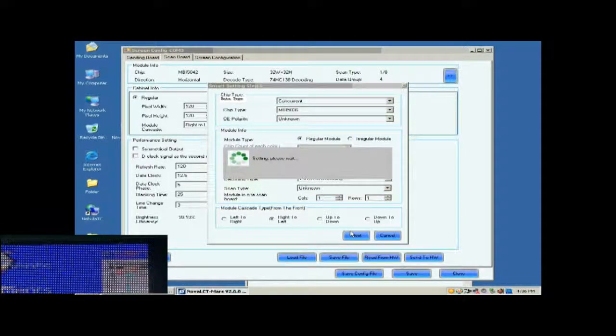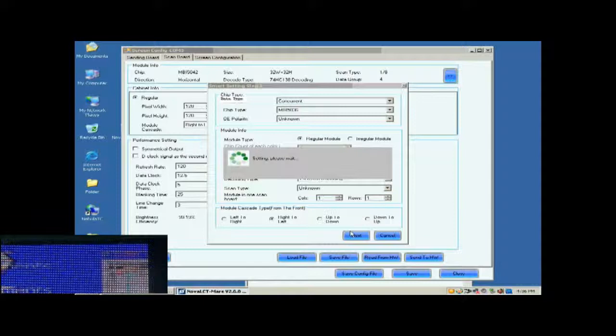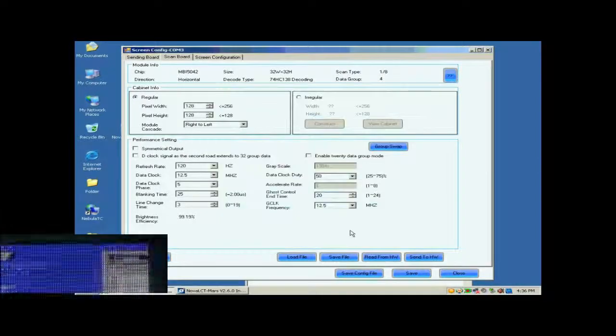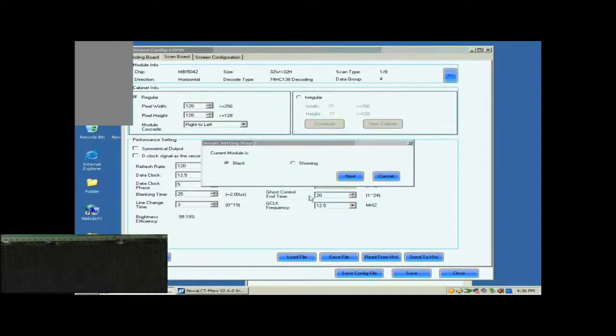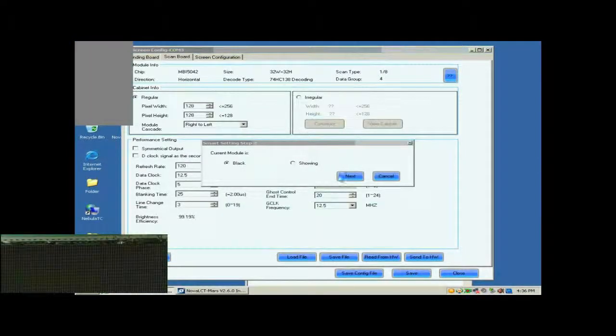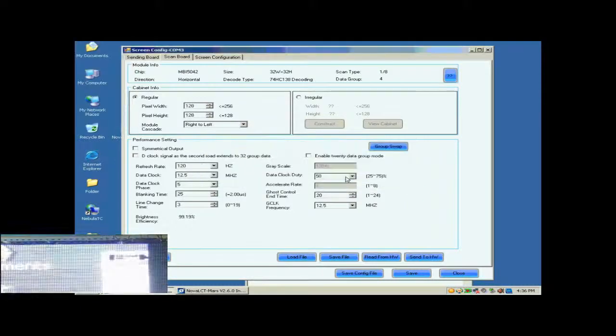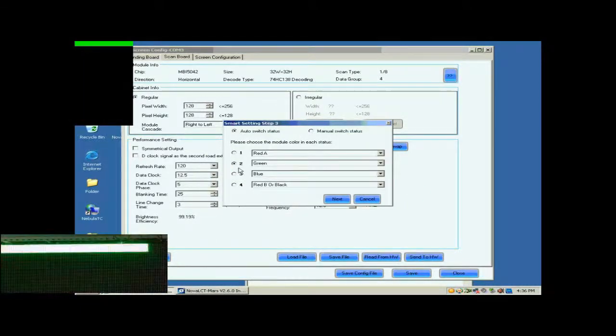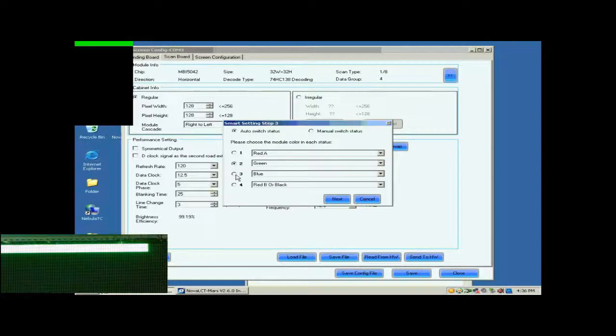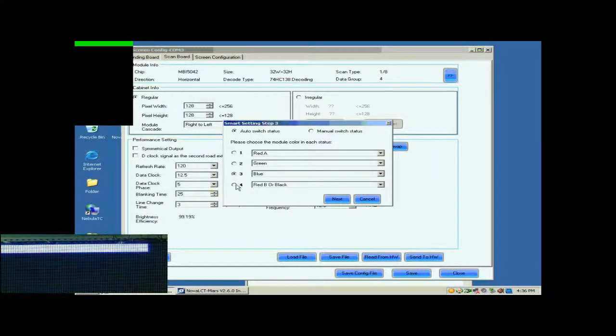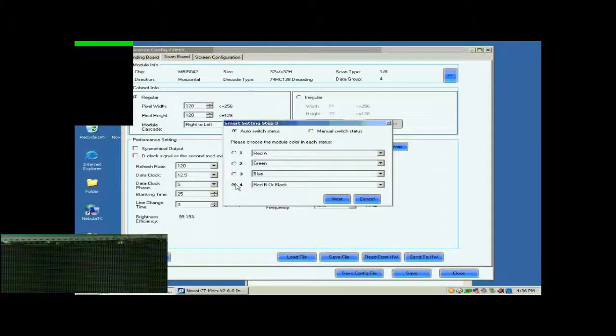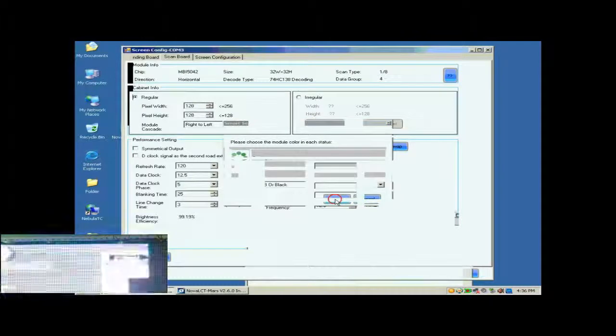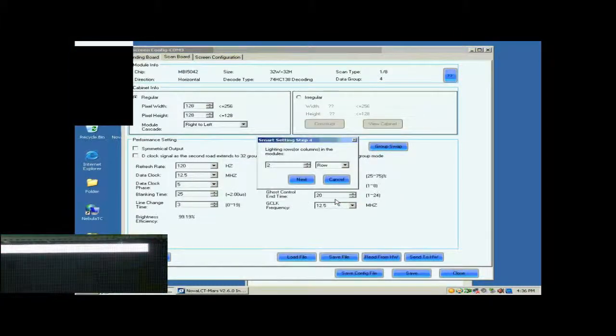In the following Smart Settings steps, please select or set options in the pop-up dialog according to the content shown on the screen. In step 2, the screen shows nothing, so select black. Click Next to access step 3. Select corresponding color in this page. When finished, click Next.